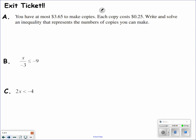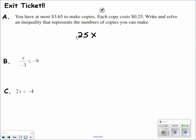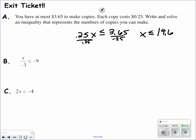Exit ticket — hit pause and try to do each one of these on your own. Welcome back. You have at most $3.65 to make copies. Each copy costs $0.25, so $0.25 times the number of copies must be less than or equal to $3.65. Divide by 0.25. $3.65 divided by 0.25 is 14.6, which means you can make 14 copies — that's the most you can make without going over your budget.